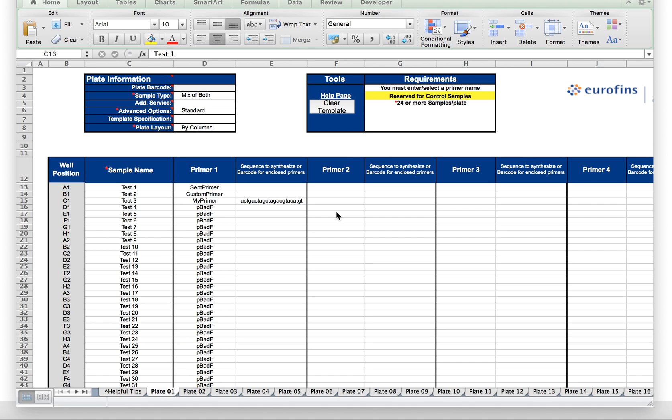Hi, this video is to show how to use the upload forms when you have stored primers or wish to order a custom primer. This works for both tube and plate upload.